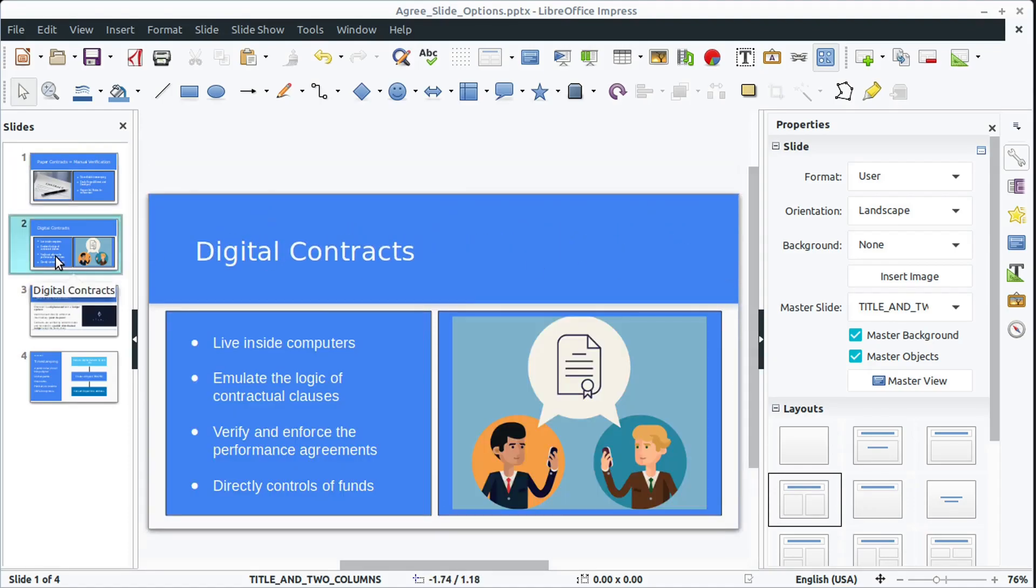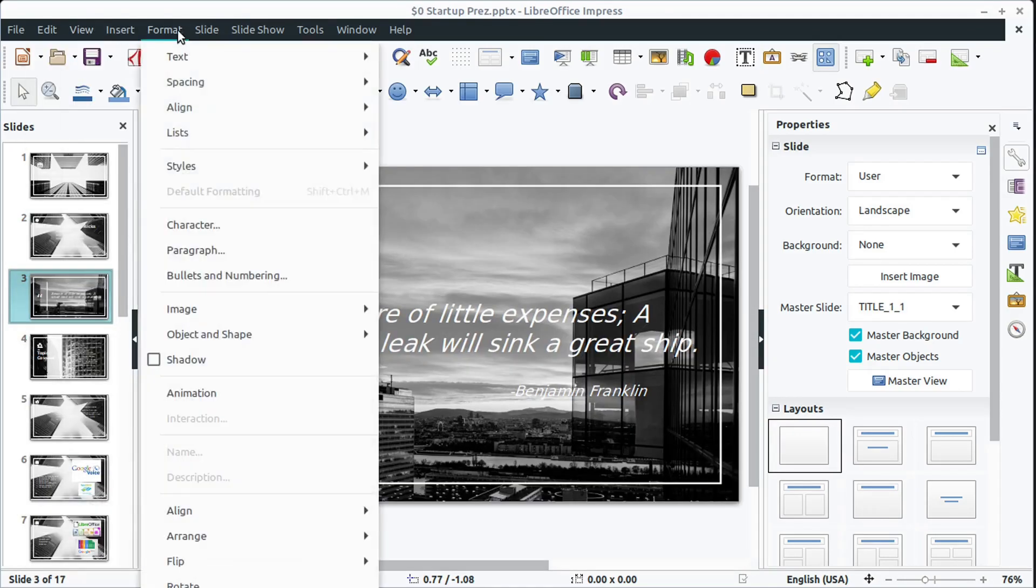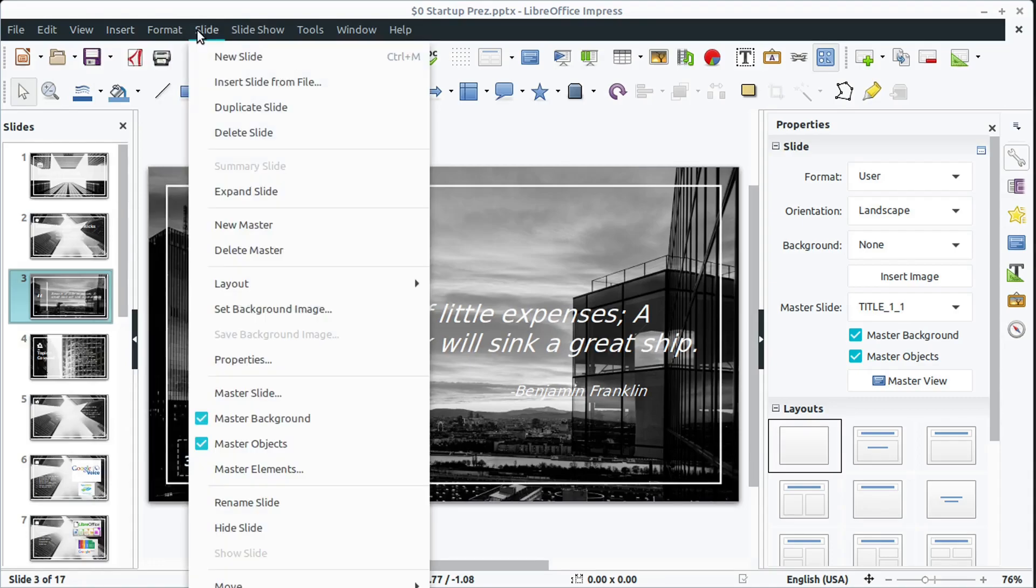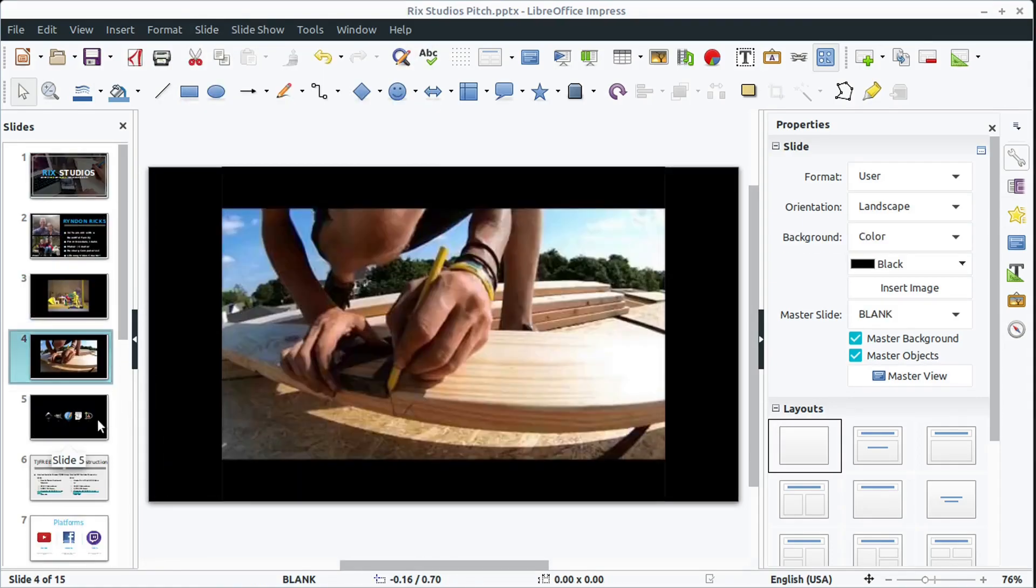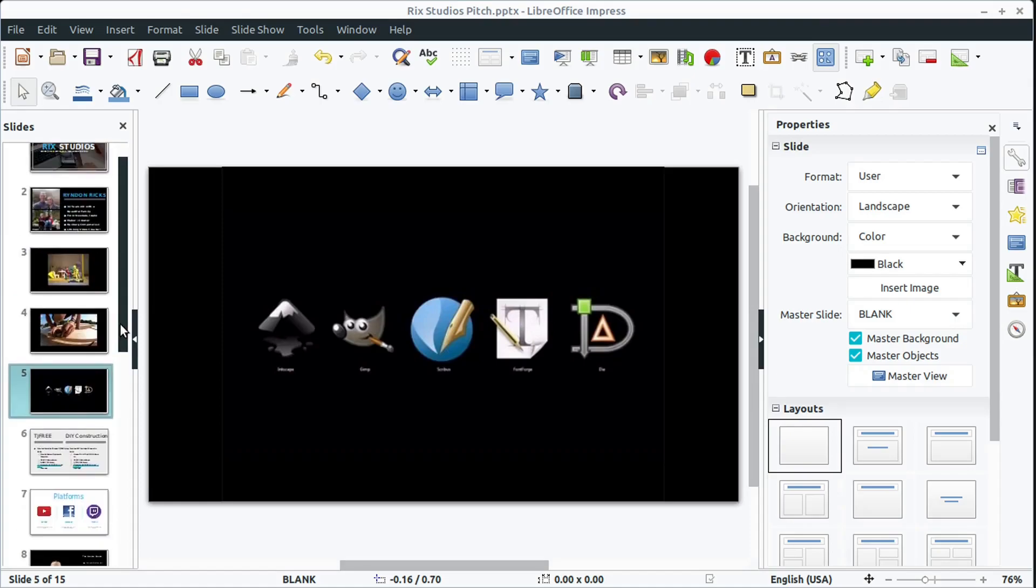This is the presentation tool, it's called Impress. You can add different backgrounds, work with text and bring in your own images and video and audio files, and then create a presentation.